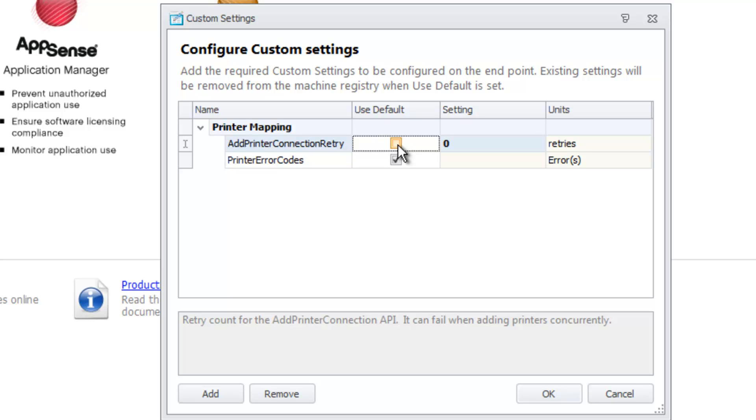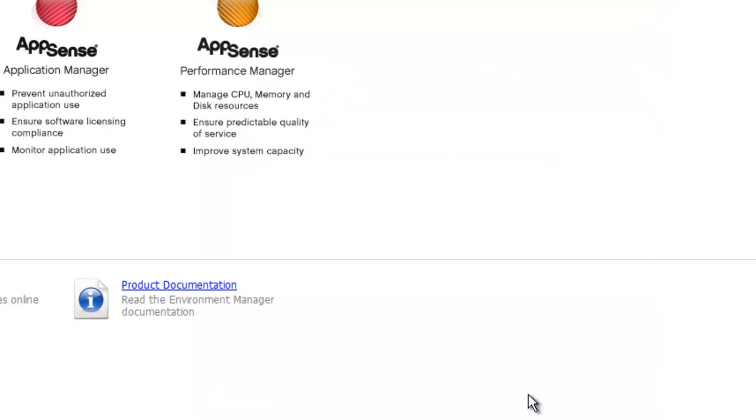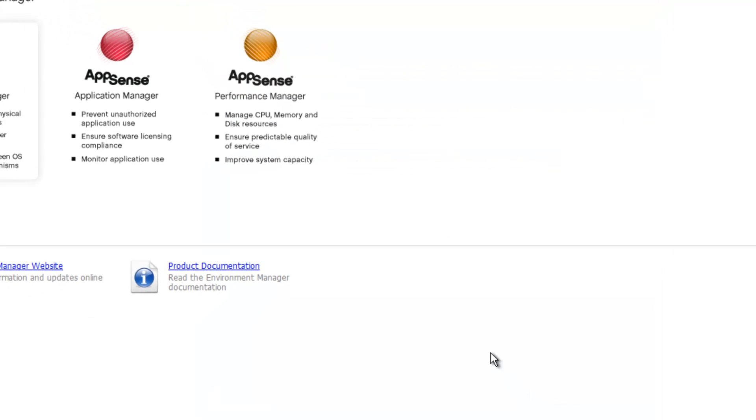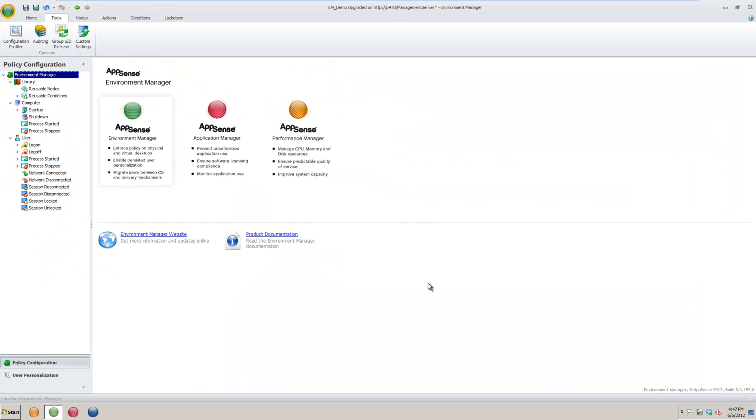Once you have made all the changes you want, press the OK button. These settings will be applied when the configuration is applied to the management endpoints.